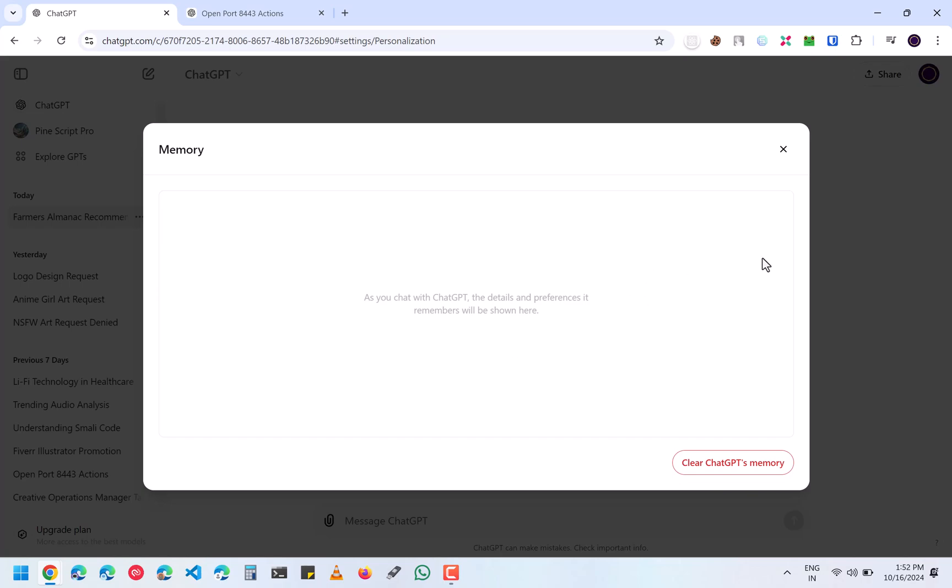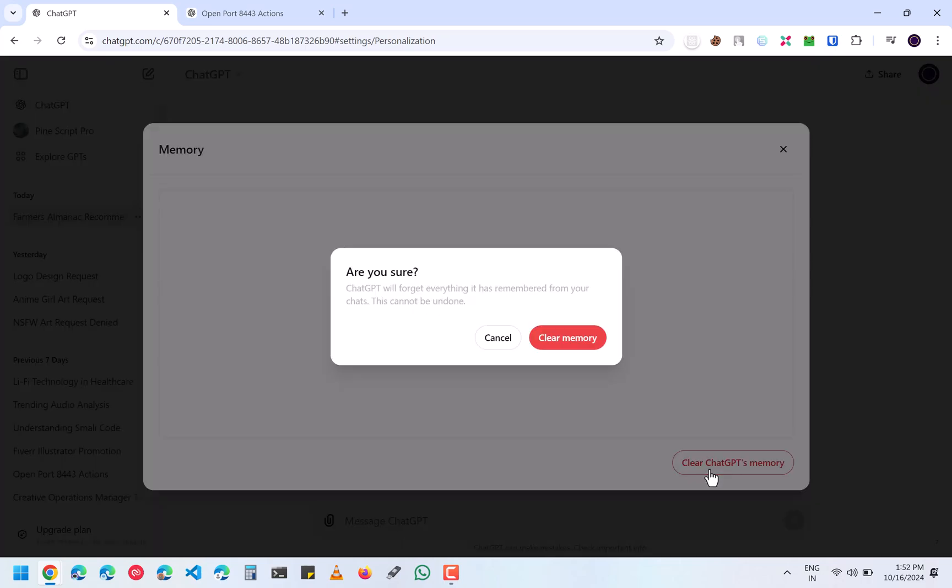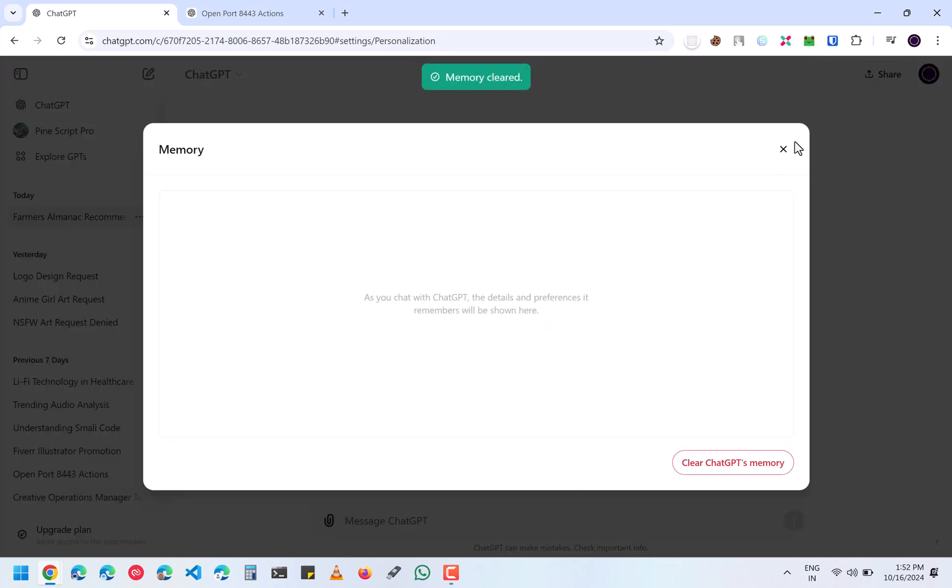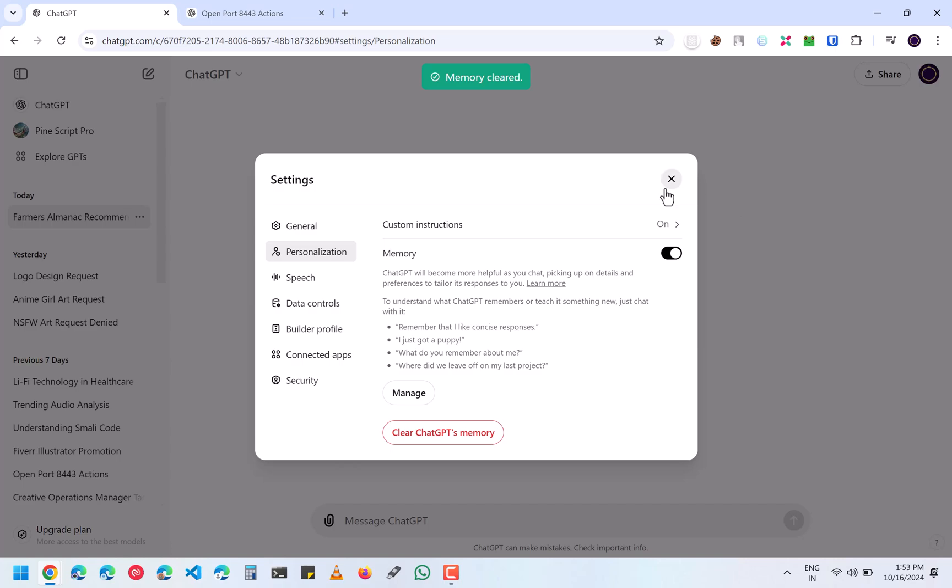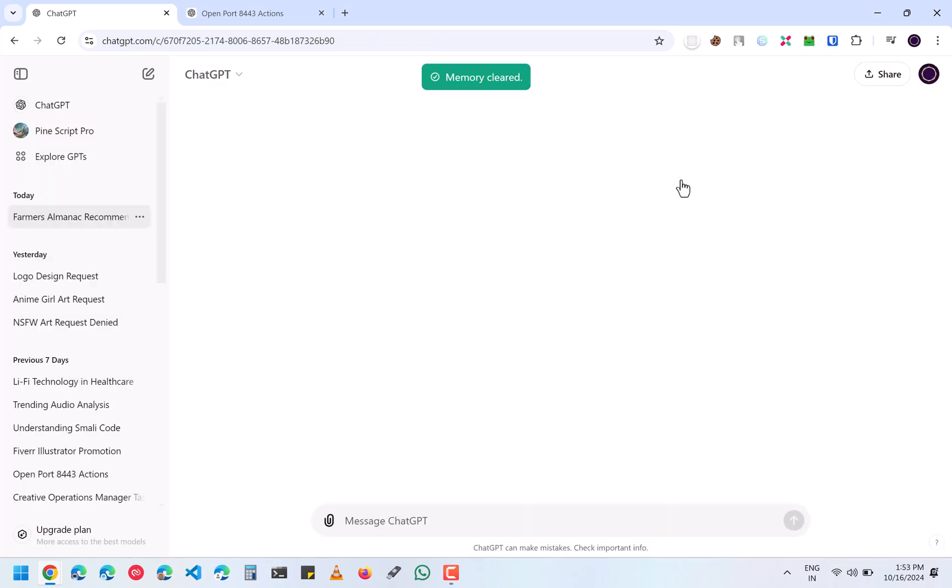You can either individually delete all those memories, or you can click on clear ChatGPT's memory and it will clear all the memory. After that, click on refresh. After closing this, just click on refresh and it should work.